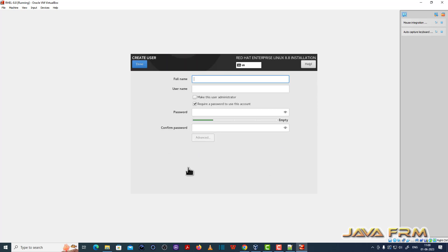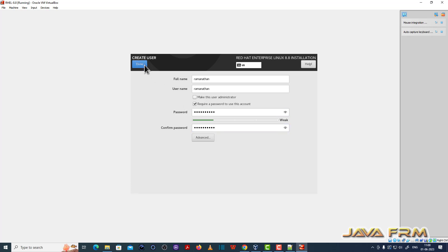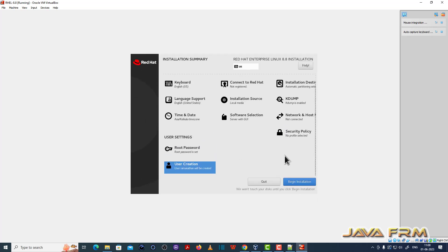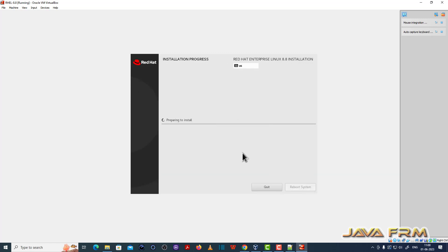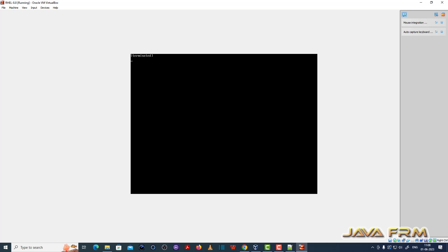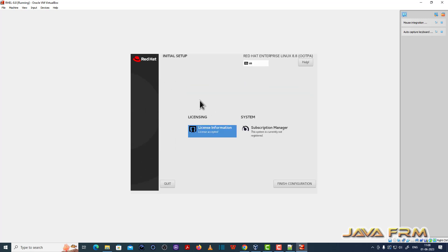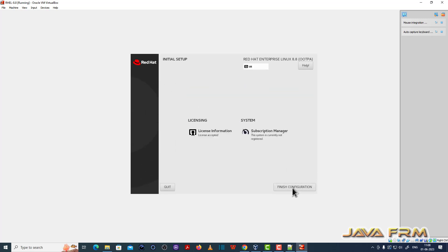I am going to create one login user and provide the password for that user. Begin the install. The installation is completed — let me reboot the virtual machine. Accept the license agreement, then accept the license agreement and finish the configuration.